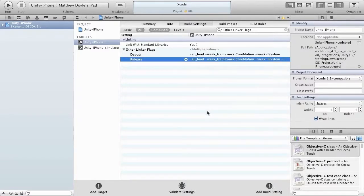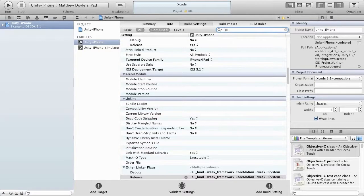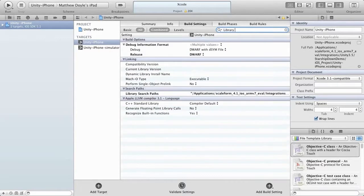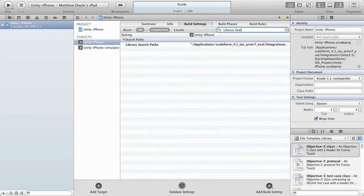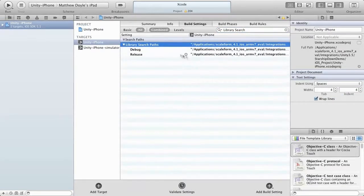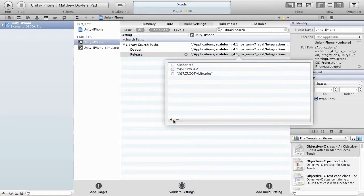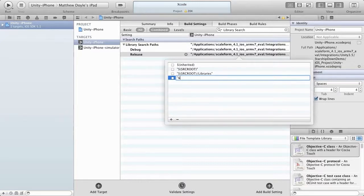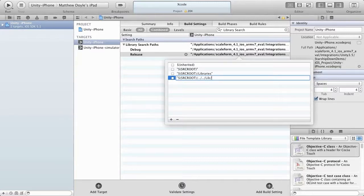Close that, clear out the search box, and now type in Library Search. This will give us the Library Search Paths entry. Open that up and open the release version — we're going to add a line in here. Everything should be in quotes. The first line is: "$(SRCROOT)/../../lib/ios/release-iphoneos" — with a small 'i' in ios, and all lowercase in release-iphoneos.